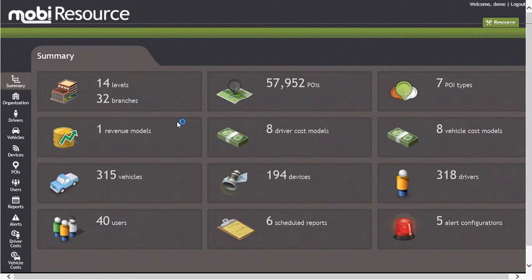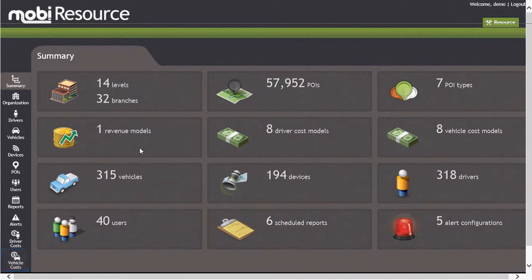Upon logging into the application, you will be presented with a summary screen that displays all of the information loaded into the system for your specific company. Today, let's focus on the Vehicle Cost Model section by clicking on the Vehicle Cost icon on the lower left-hand side of the screen.